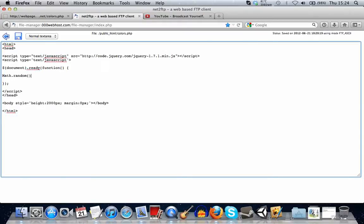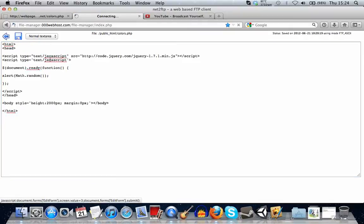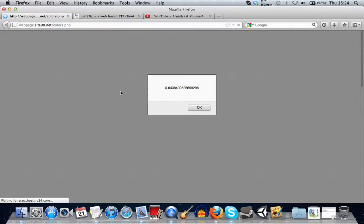If we want to echo this, we'll alert this out onto the page like this. And we save this and come back to the page and refresh it. And it'll give us a number between 0 and 1 and it'll be quite a long decimal.